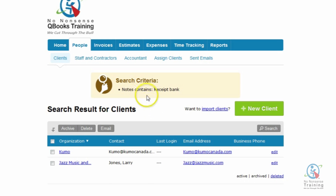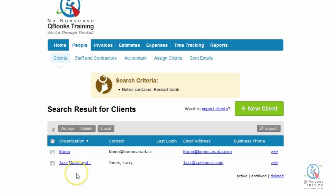You'll notice that FreshBooks actually tells me the criteria that I'm searching for, and it's now pulled out two clients from my client list.